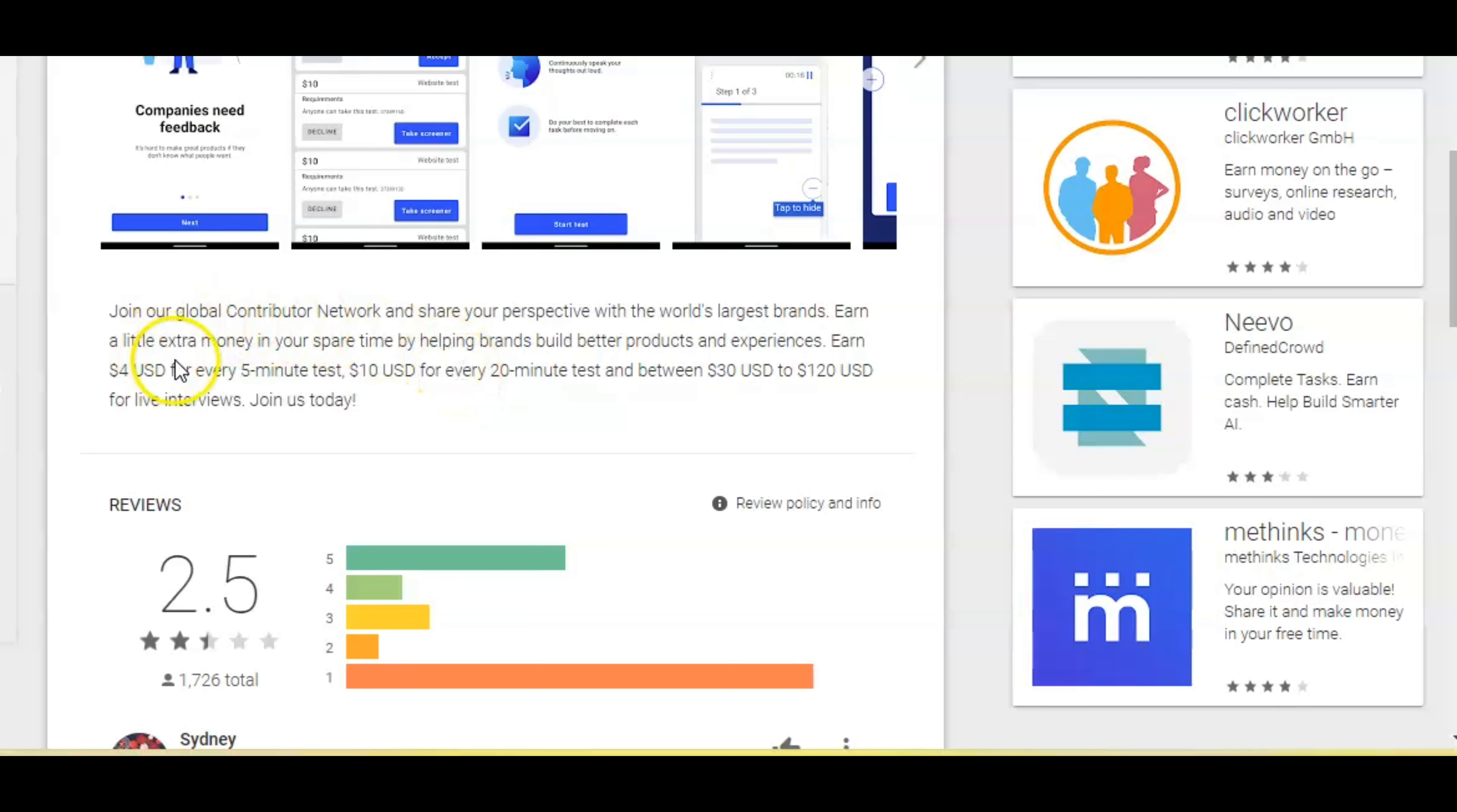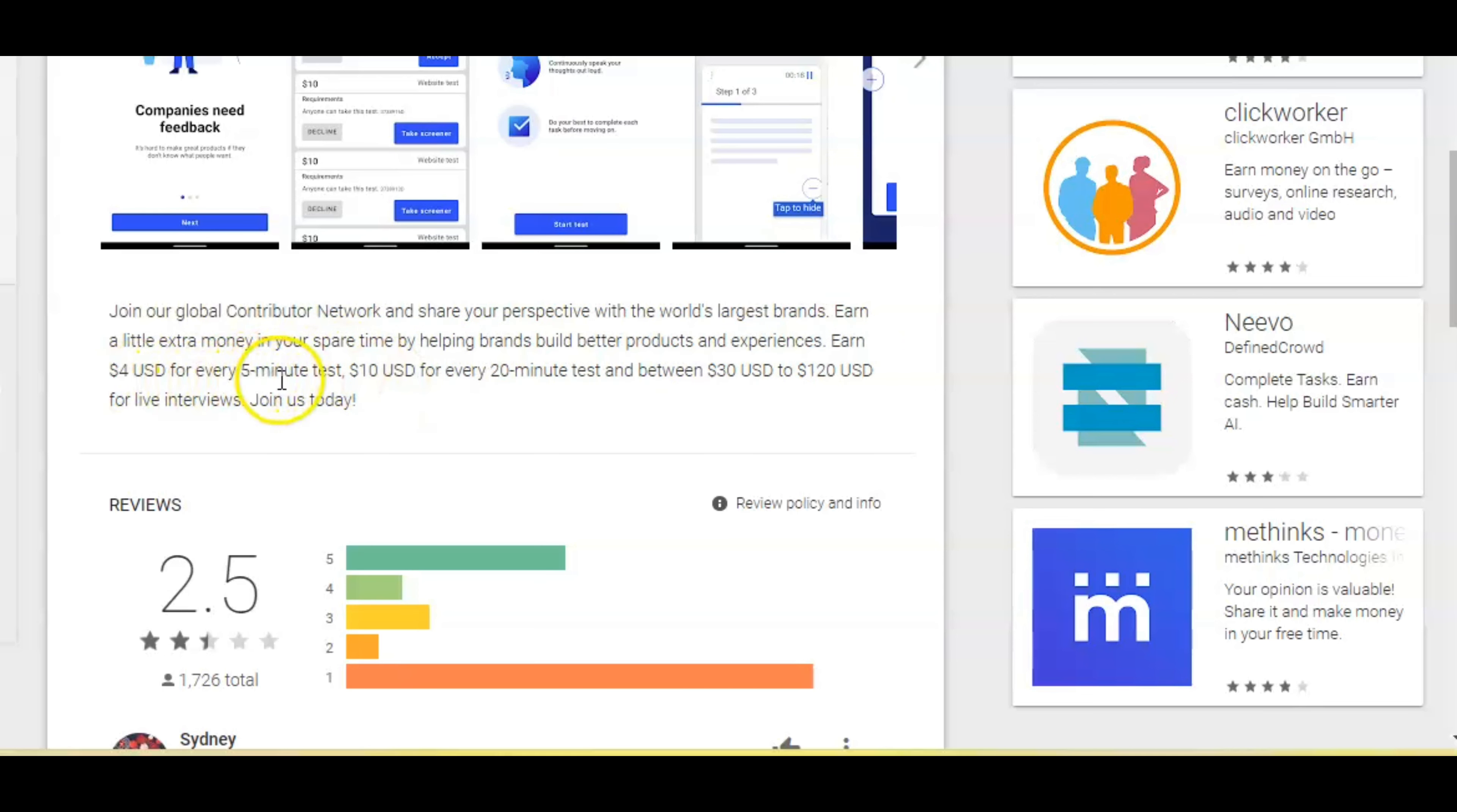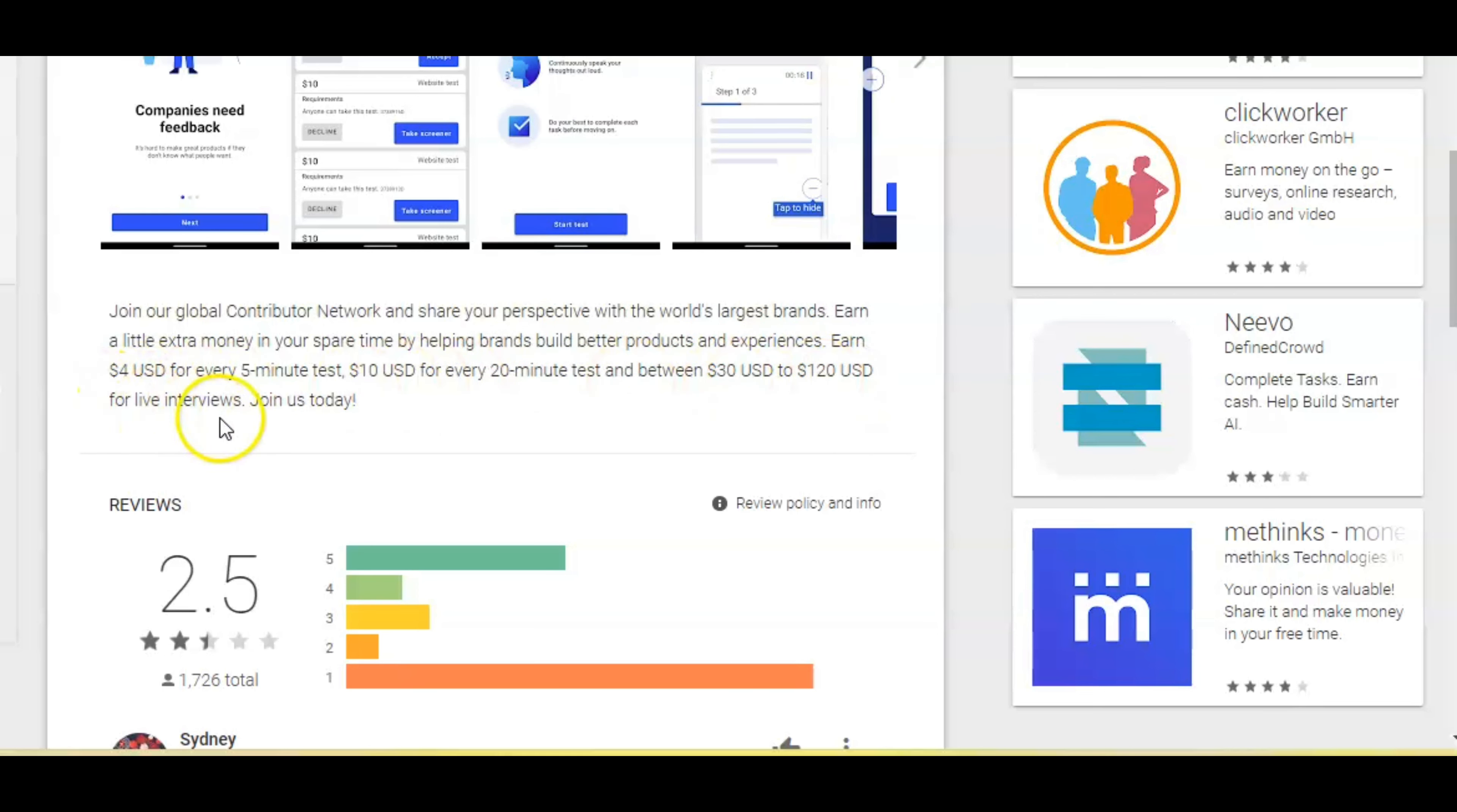It says here, join our global contributor network and share your perspective with the world's largest brands. Earn a little extra money in your spare time by helping brands build better products and experiences. Earn $4 for every five minute test, $10 for every 20 minute test, and between $30 to $120 for live interviews.